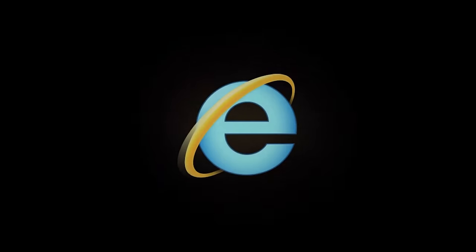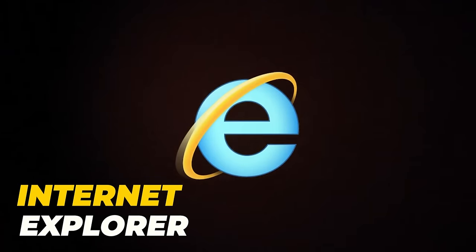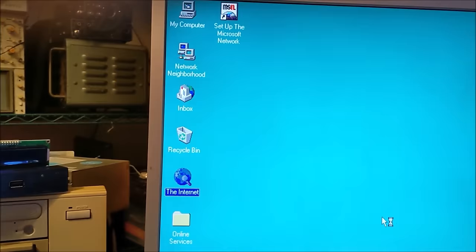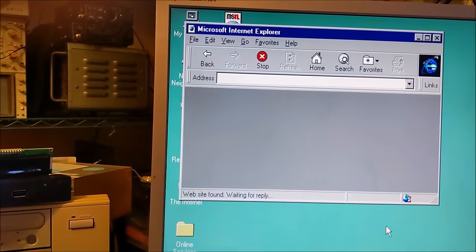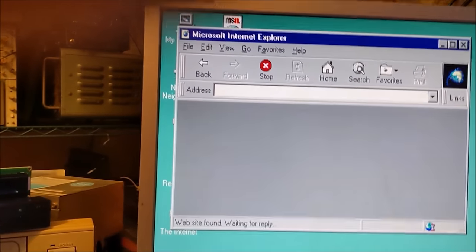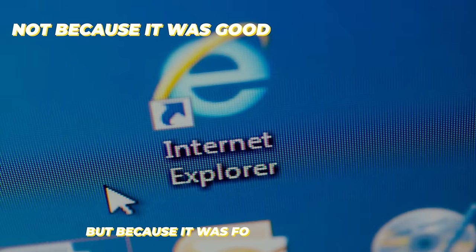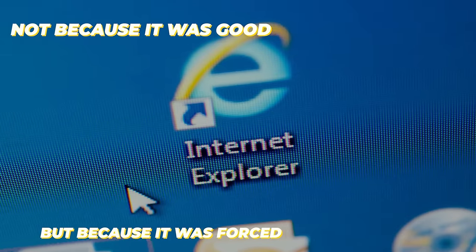One of the main reasons that people avoid Edge like the plague is because of Internet Explorer. At one point in history, Internet Explorer was actually the most popular browser on the planet, but not because it was good, but because it was forced.